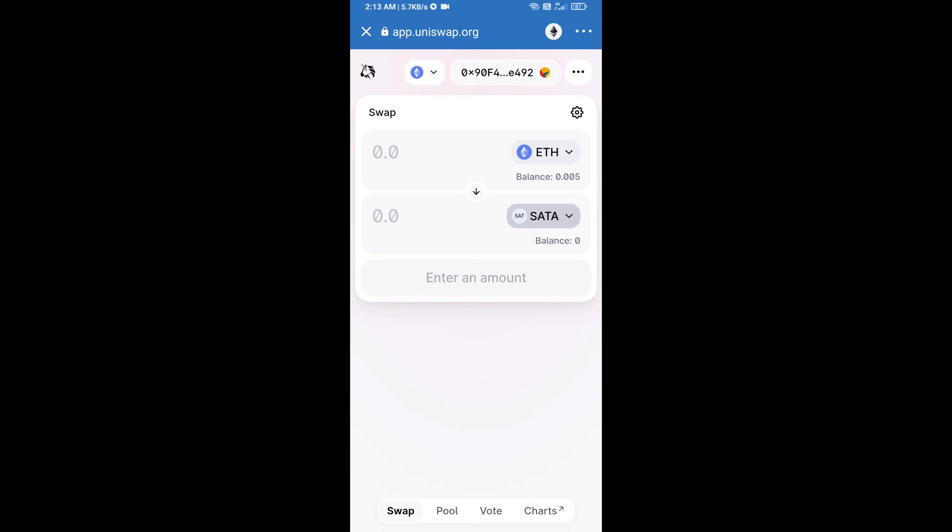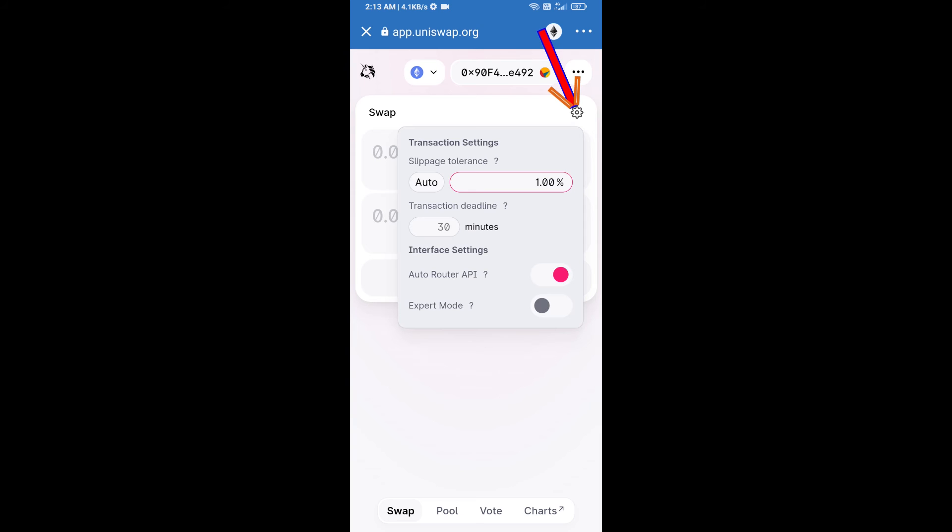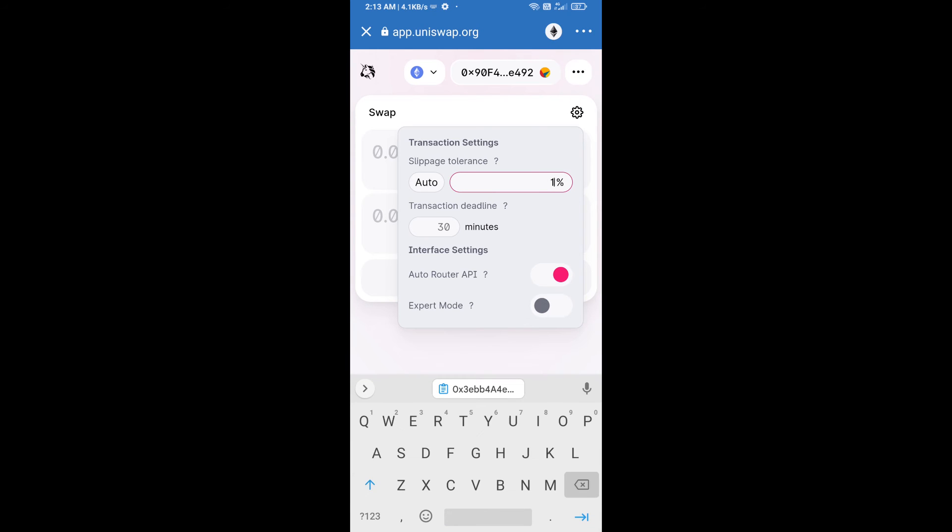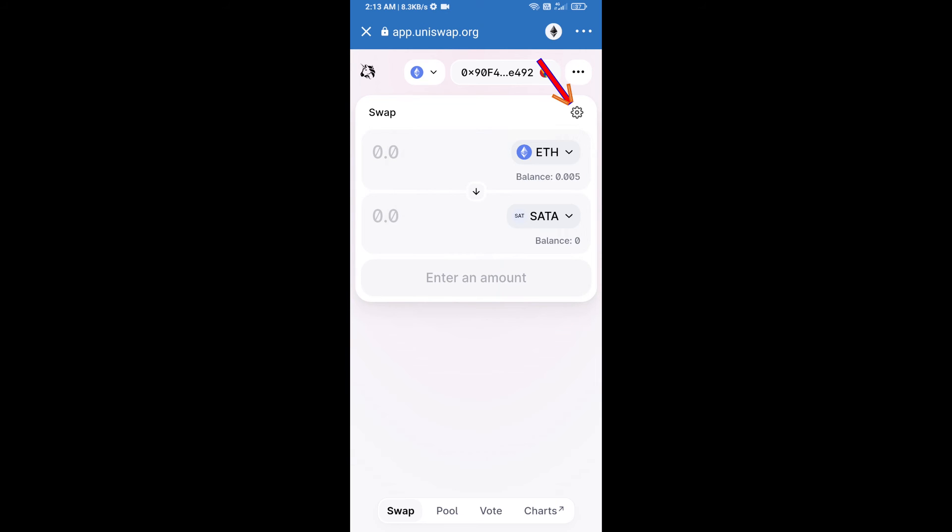After that, we will set slippage for effective purchasing. Click on this icon and set one percent slippage, and re-click on this icon. After that, we will enter number of tokens.